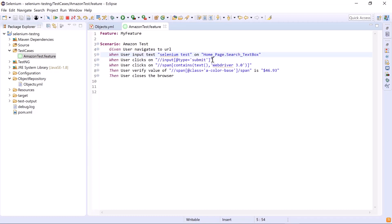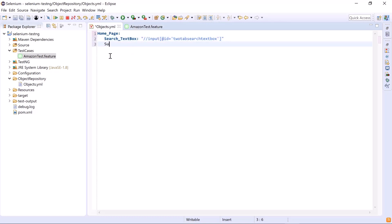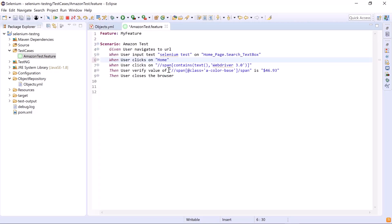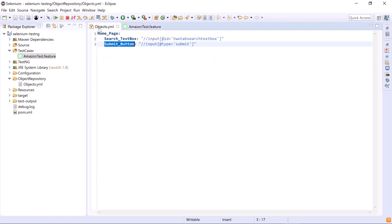The same token used in the feature file must also be used in the code when fetching the object property from the YAML file. Now we'll add another object for the submit button — copy its XPath, add a new object name 'submit_button:' followed by the XPath value, and provide the page name dot object name in the feature file. Since the next object lies on a different page, we'll add a new page in the YAML file starting from the next line.